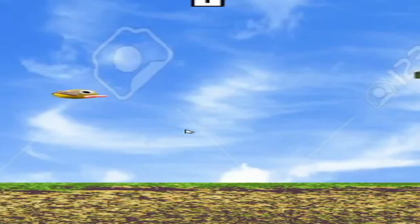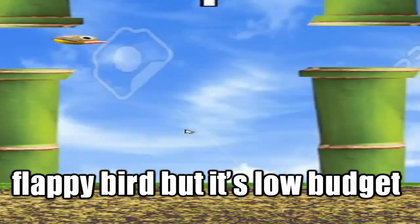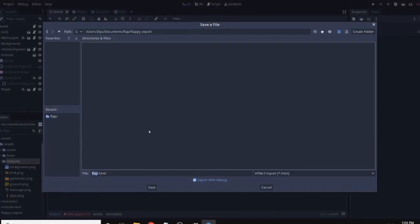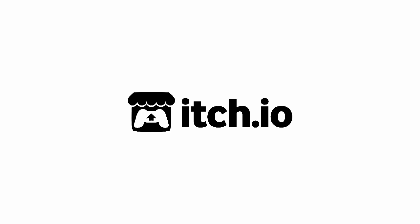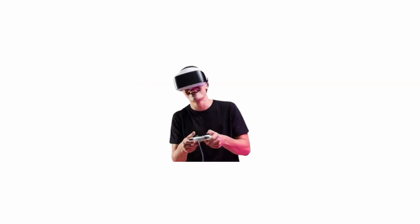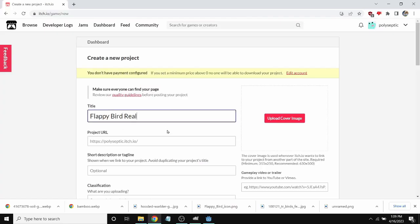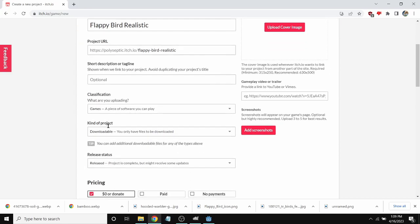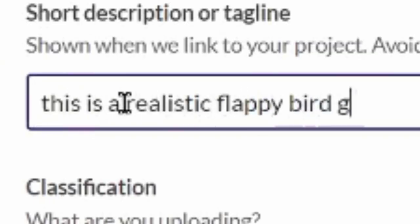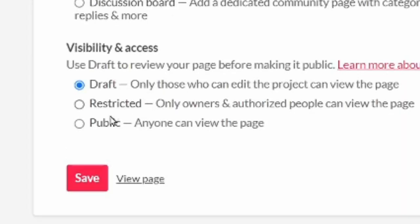Wow I'm starting to think this is Flappy Bird but it's low budget. Now my game is finished I exported it as a zip file and uploaded it to itch.io which is basically YouTube but for gamers. Flappy Bird realistic, this is realistic Flappy Bird game. Then I published the game so now anyone can play it.